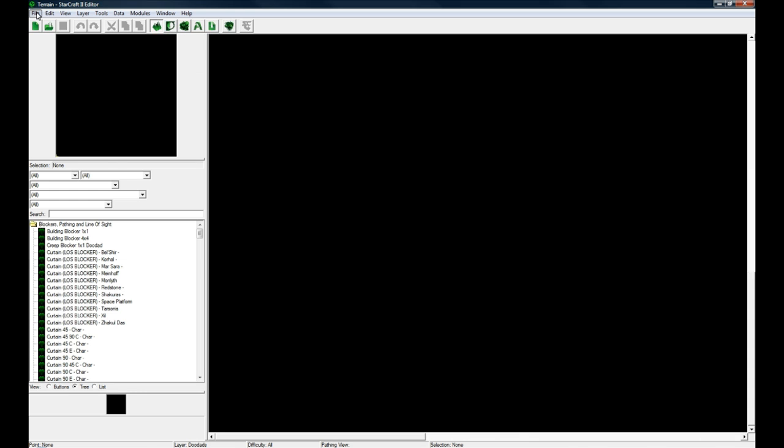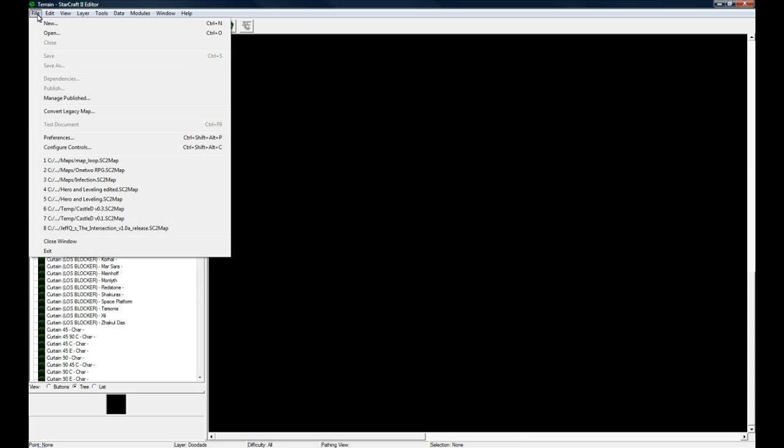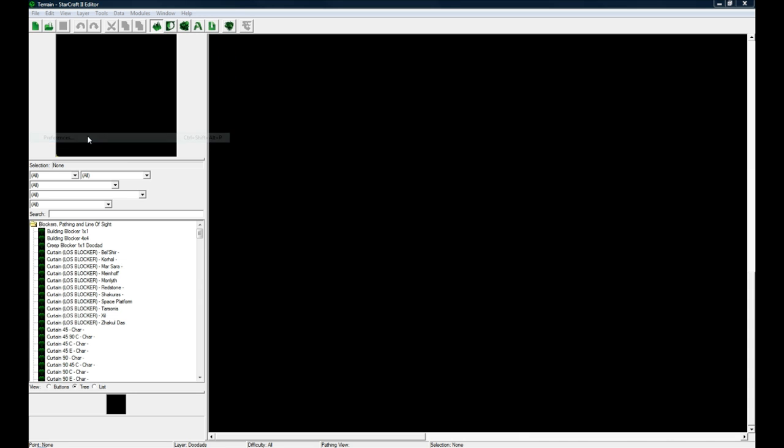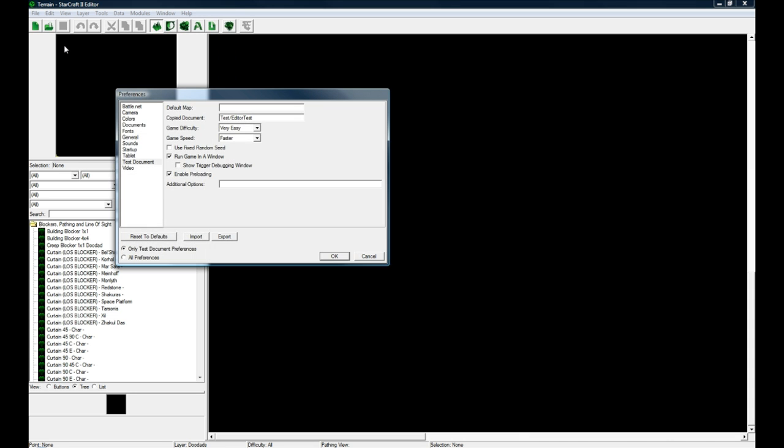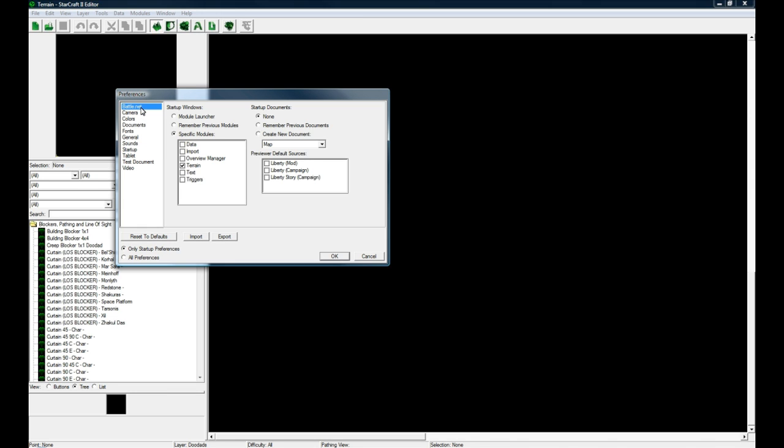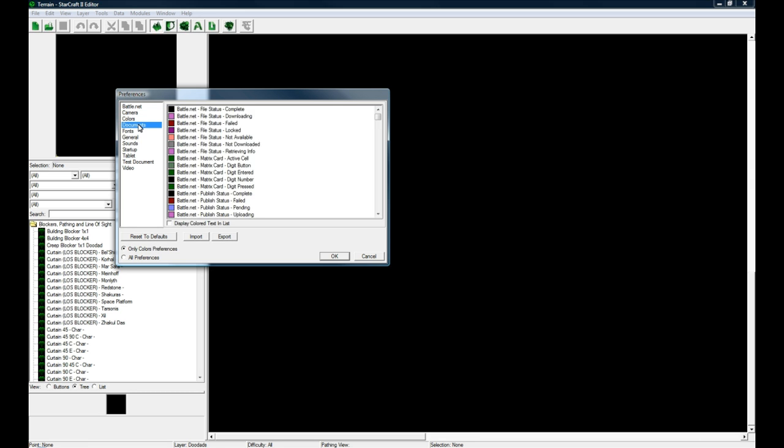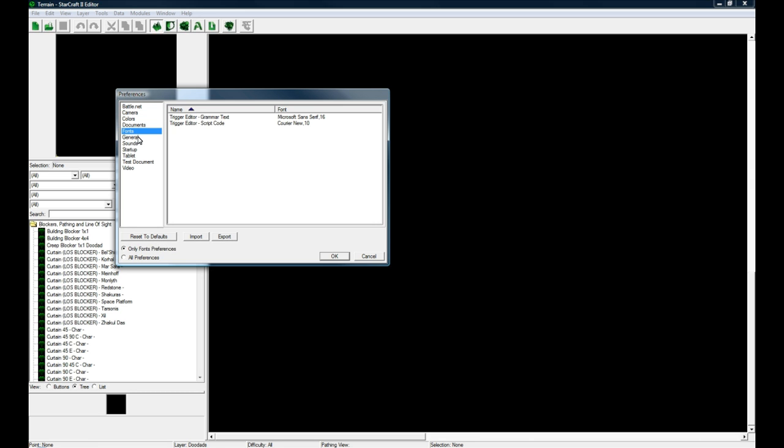Actually you'll probably get a blank map. It won't be black like mine is. The reason mine is blank is because under File Preferences, under Startup Documents, I set it to none so it doesn't make any crap there. Under File Preferences you'll also be interested in this Battle.net thing, this is where you actually upload to.